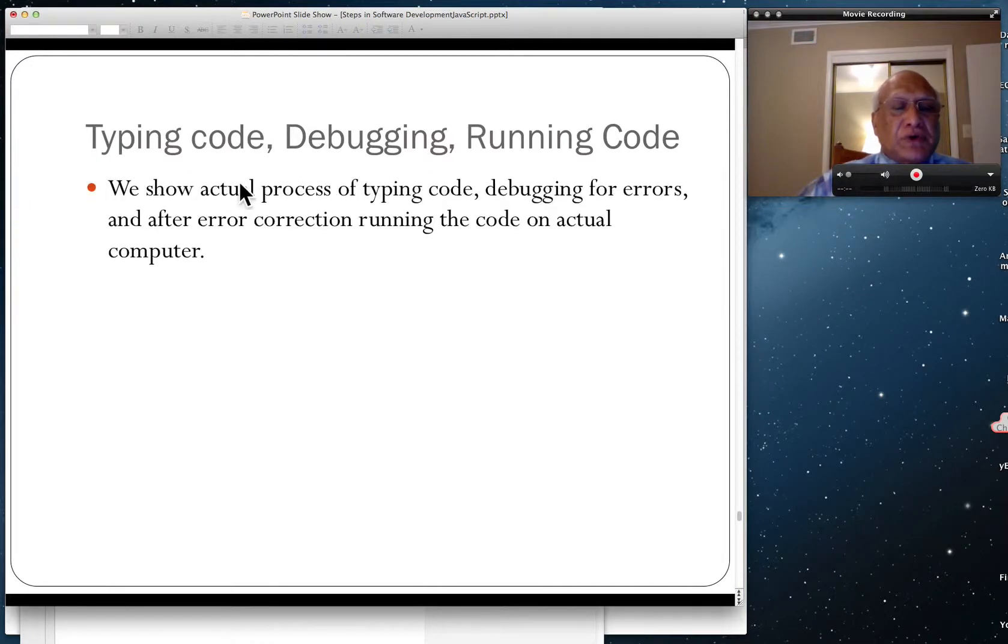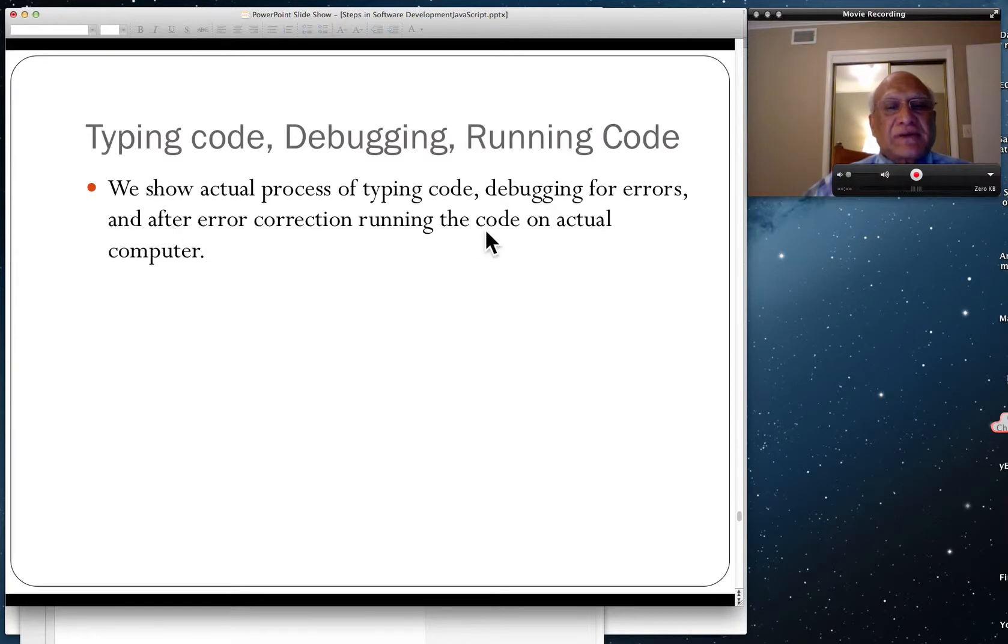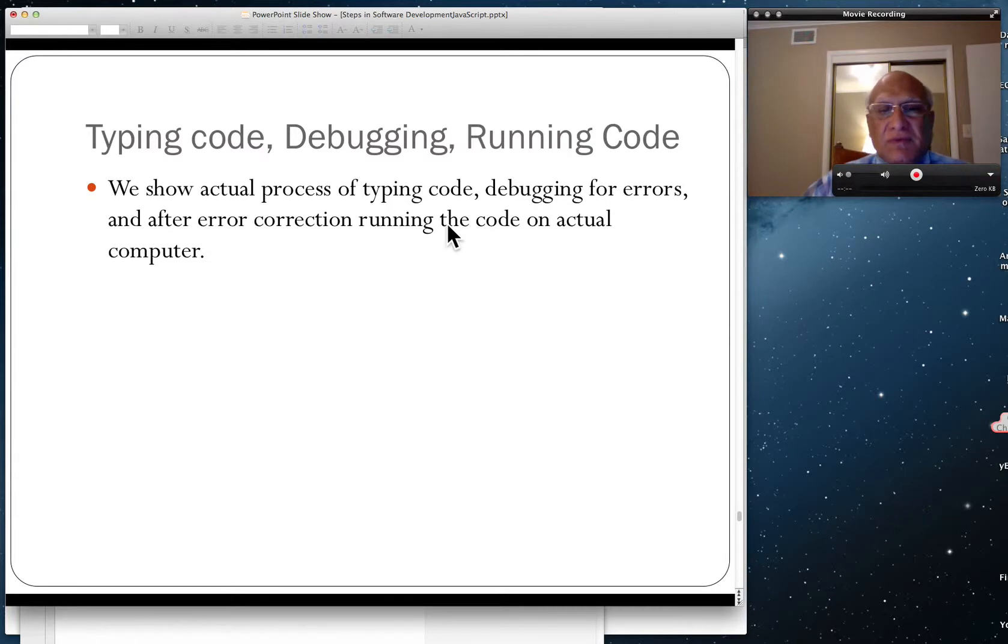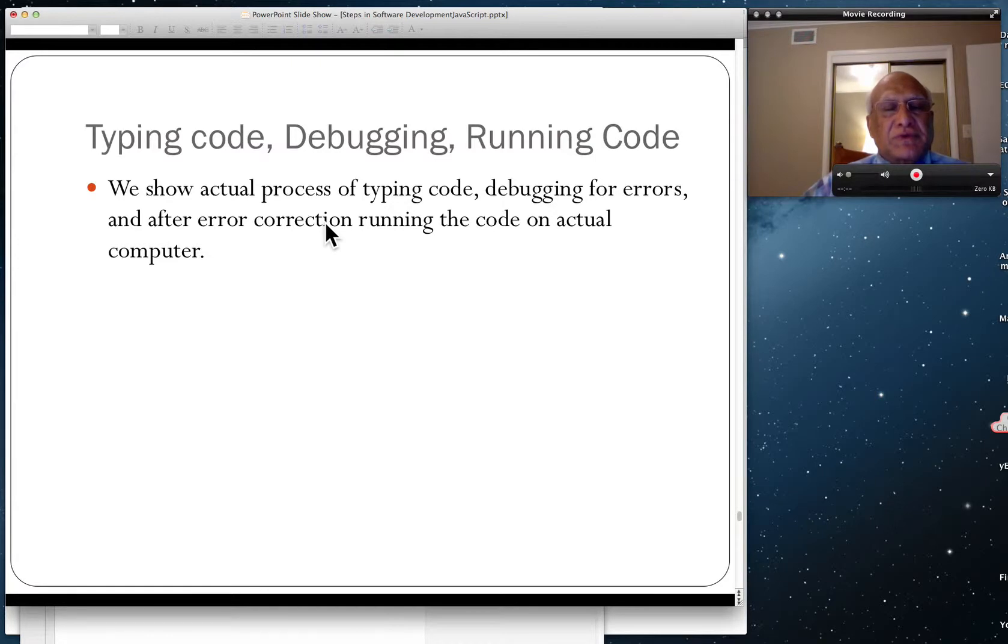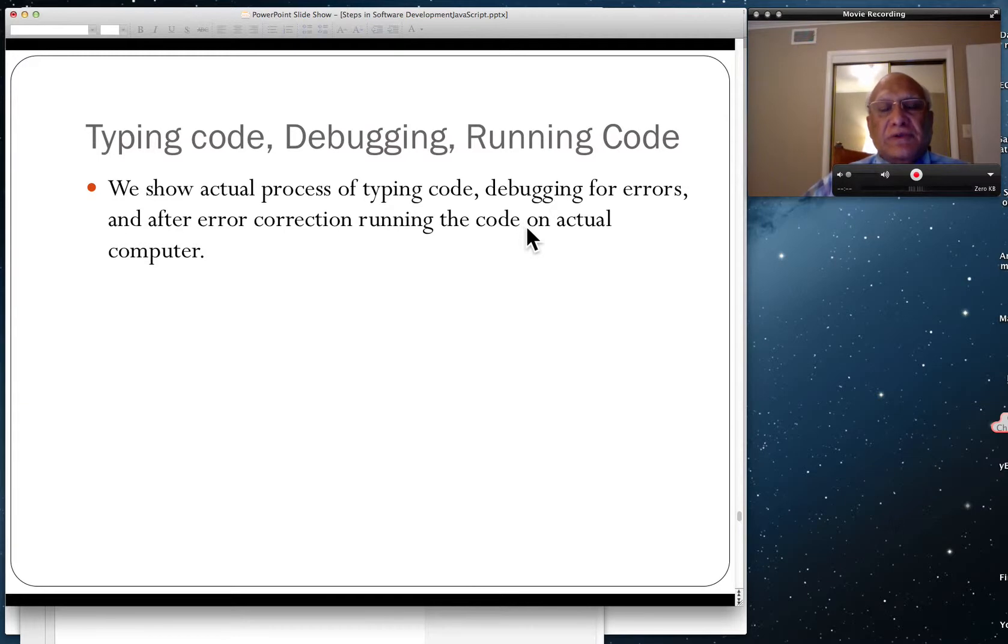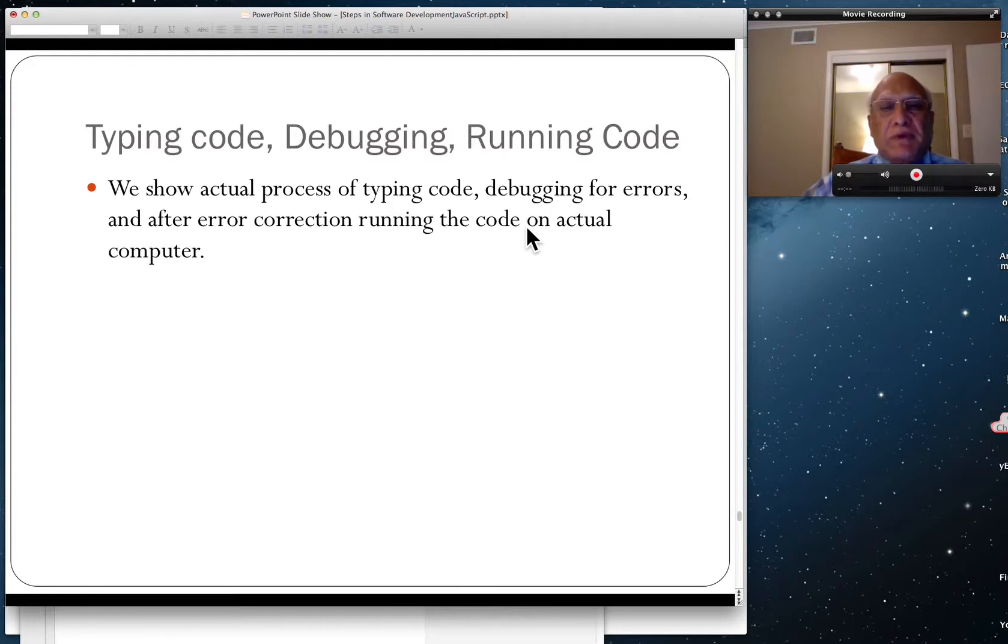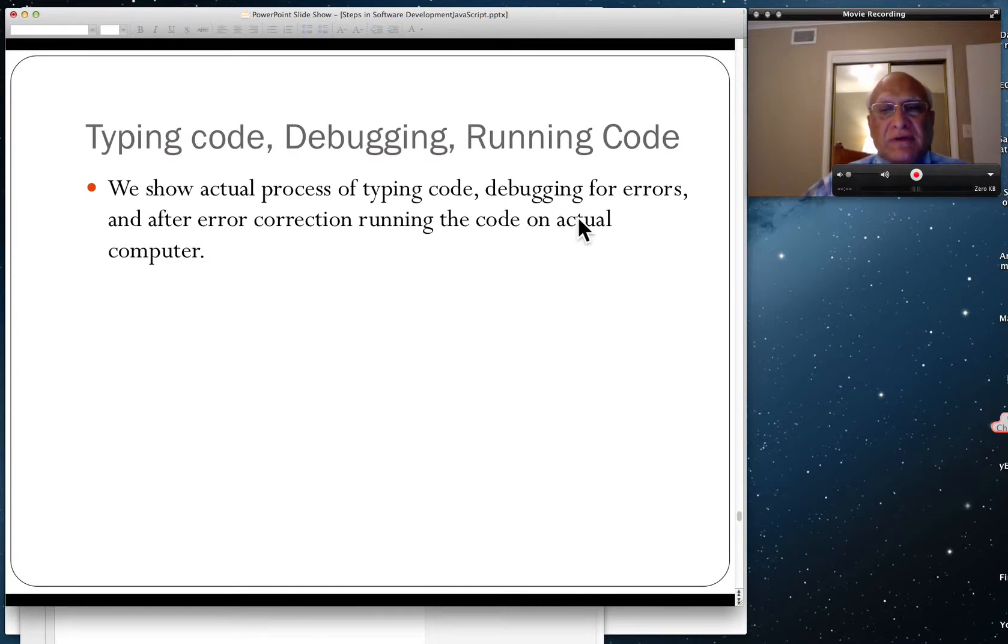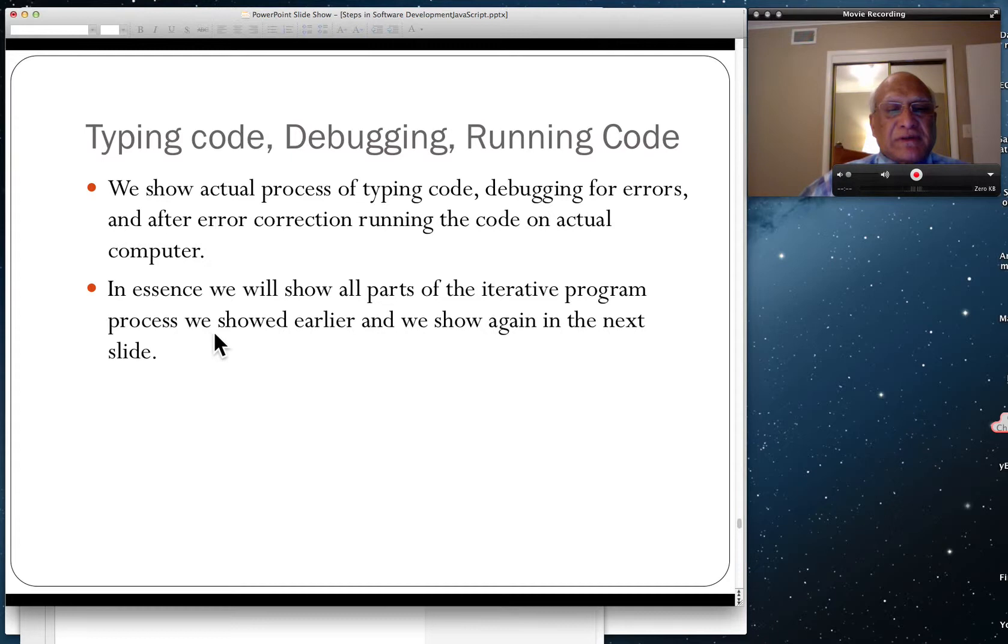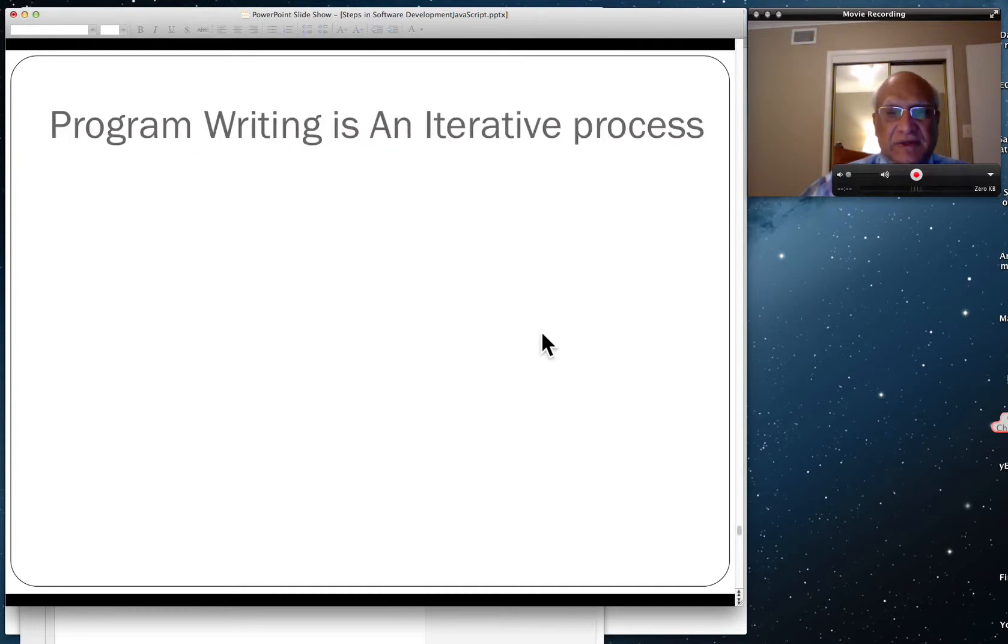We'll show actual process of typing code, debugging for errors. And after error correction, we'll run the code on the actual computer using a browser. First, I'll show you a correct code which has no errors because we just want to complete this process. Then, intentionally, I'll make some errors. You'll see how to catch those and what can you do. There will be no message given by the computer, but you can put some code of your own to debug. We'll show all parts of iterative programming process.